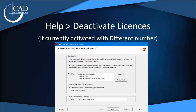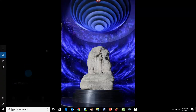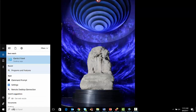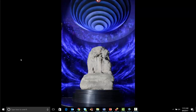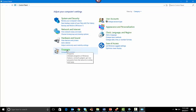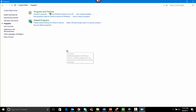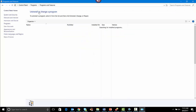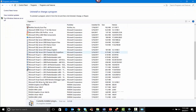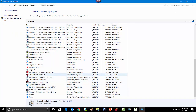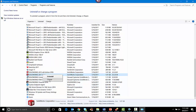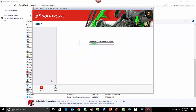Now that we have deactivated the old license, we can go to Control Panel, Programs and Features, and select the Solovex latest version. Right mouse click and select change.